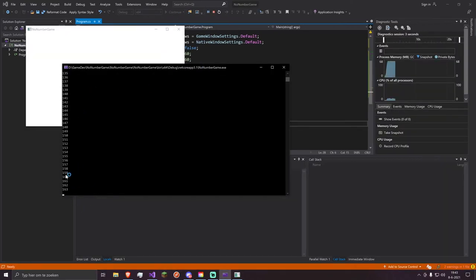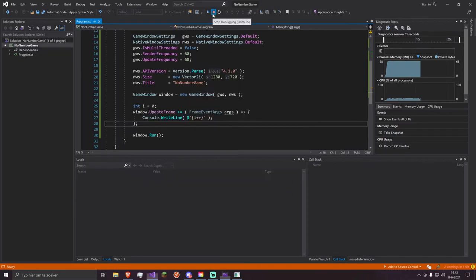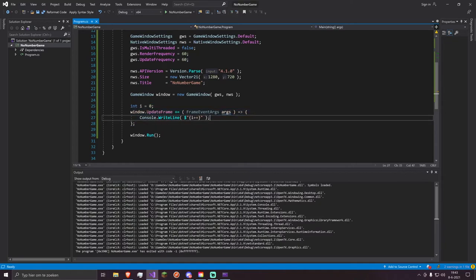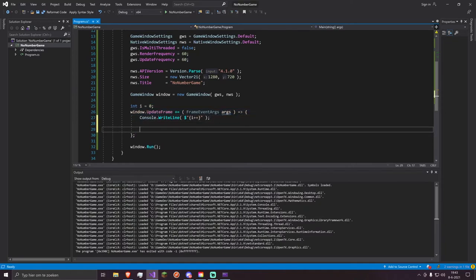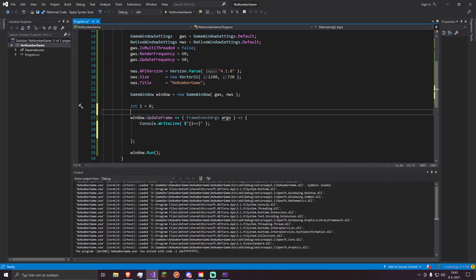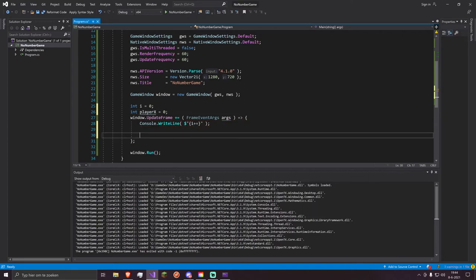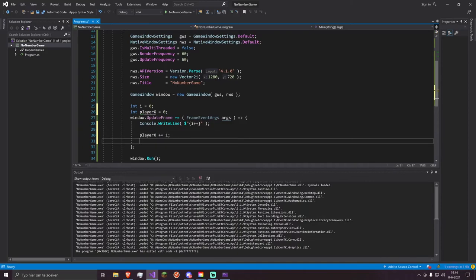Here we go — it's just counting upwards 60 times per second. That means in here we can do whatever game functionality we want. For example: int playerX = 0, and every frame playerX += 1, then print the player position. There we go — it works.